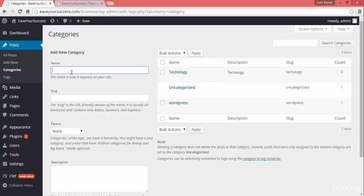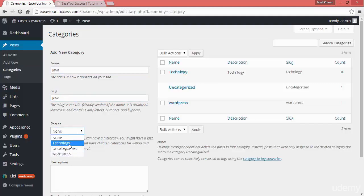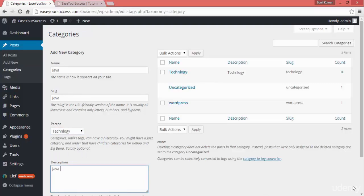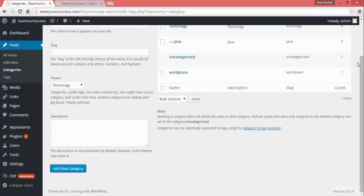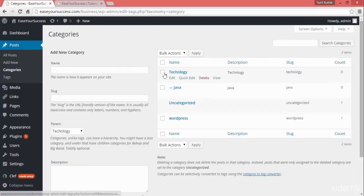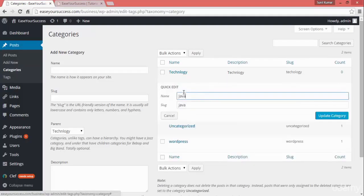Let's create one more category. I'll create 'Java', which is a programming language, and assign it to the parent category 'Technology'. So I'm creating Java as a subcategory under Technology. After clicking 'Add New Category', you can see Technology and Java listed, with Java nested inside Technology.